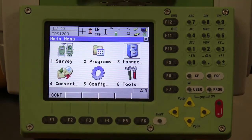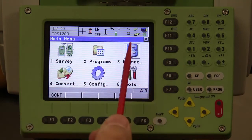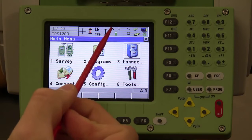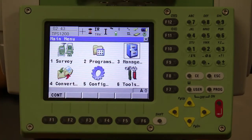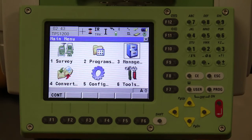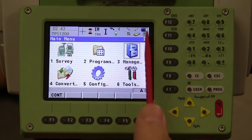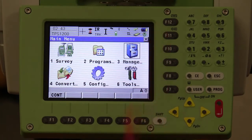The next icon to be aware of is the one with the lightning bolt. You want to make sure that lightning bolt is moving while you are surveying, because that lets you know the robot is communicating with the remote. You also have other icons such as your memory card and your battery.